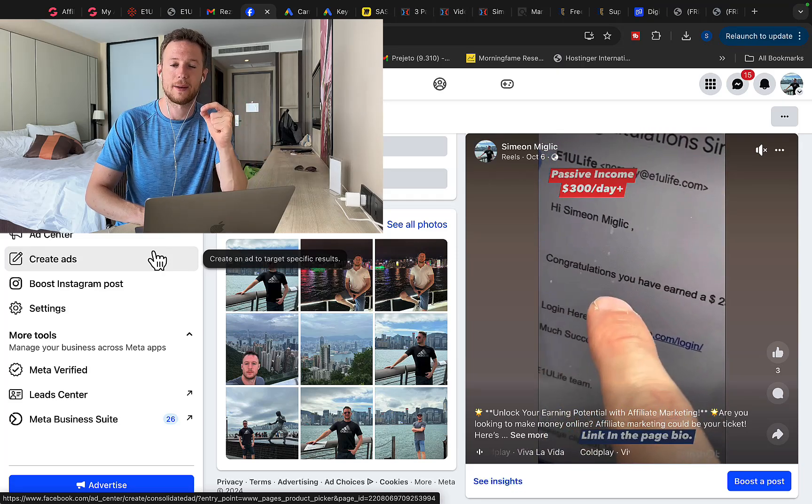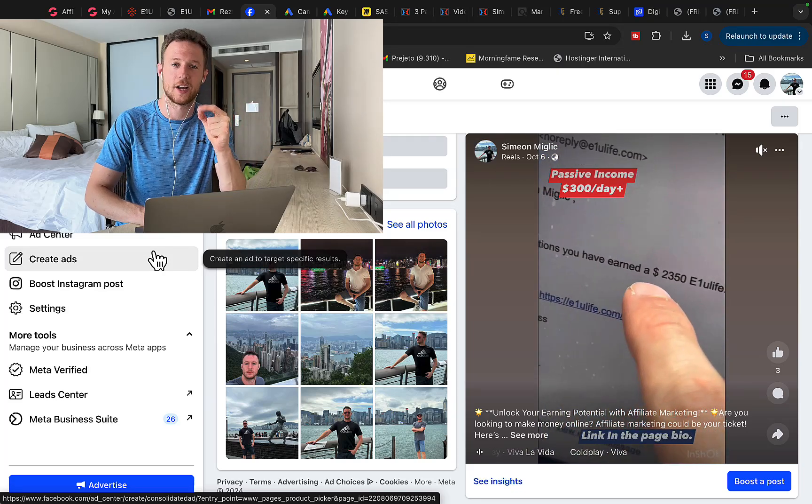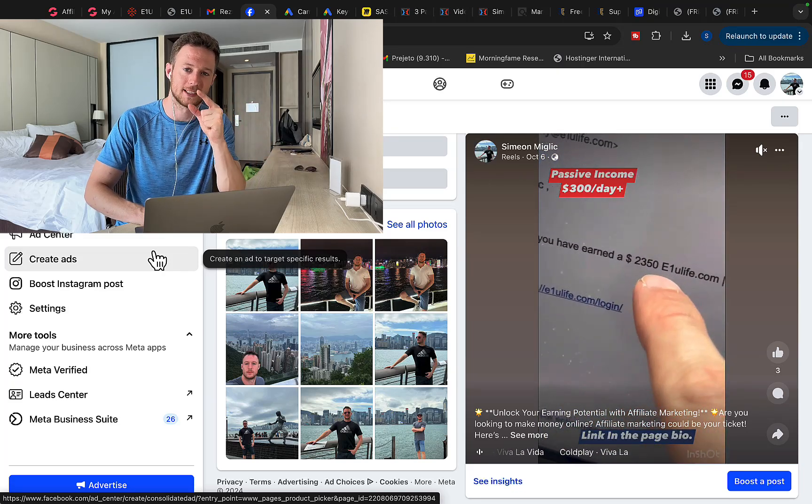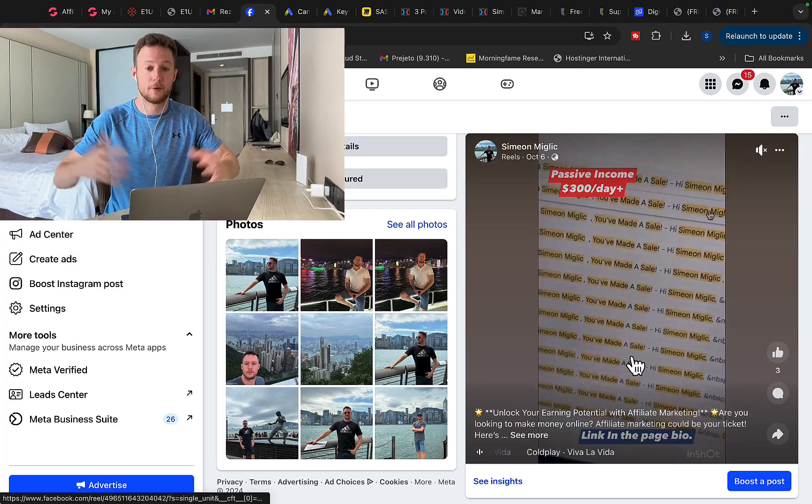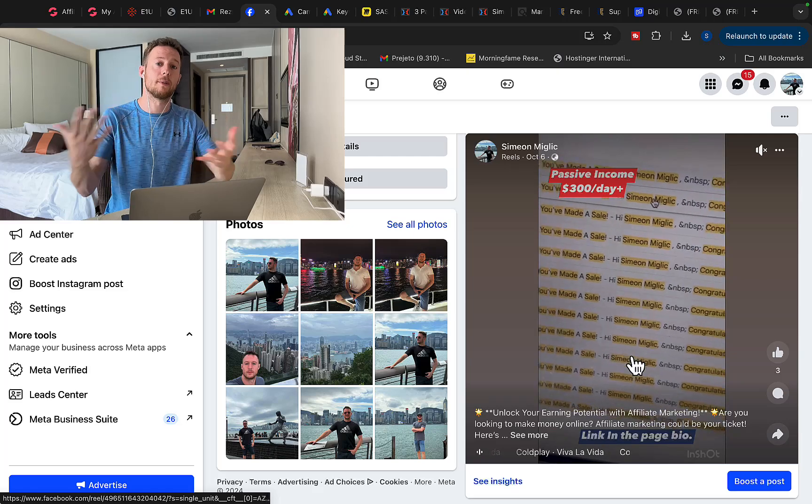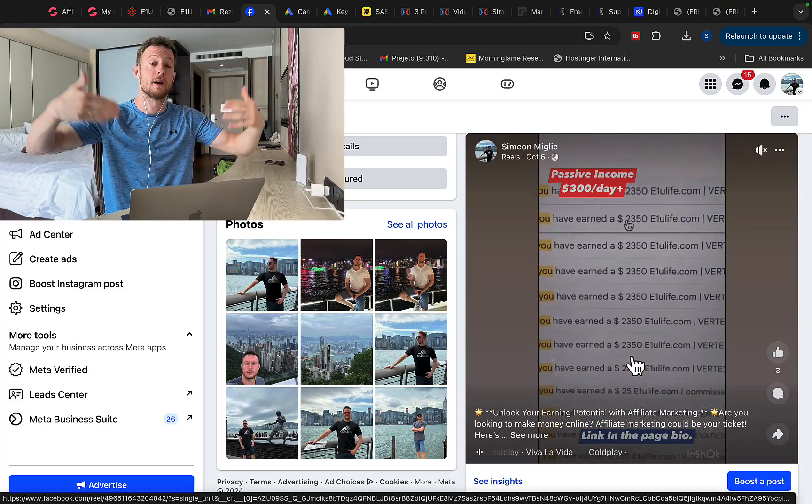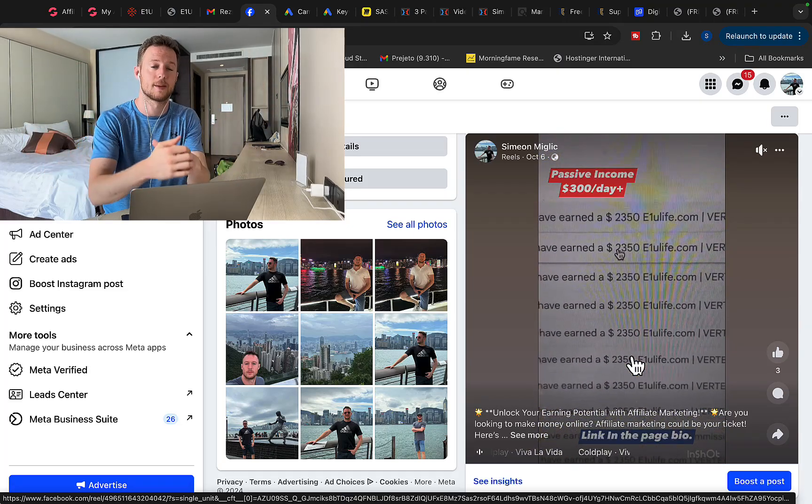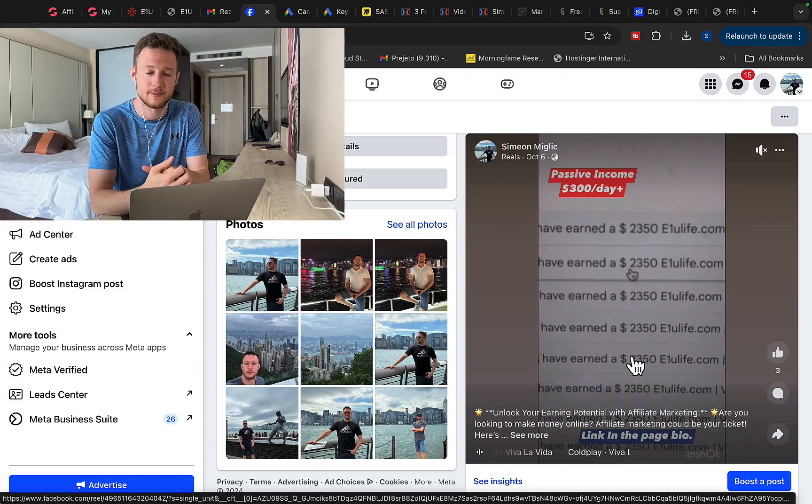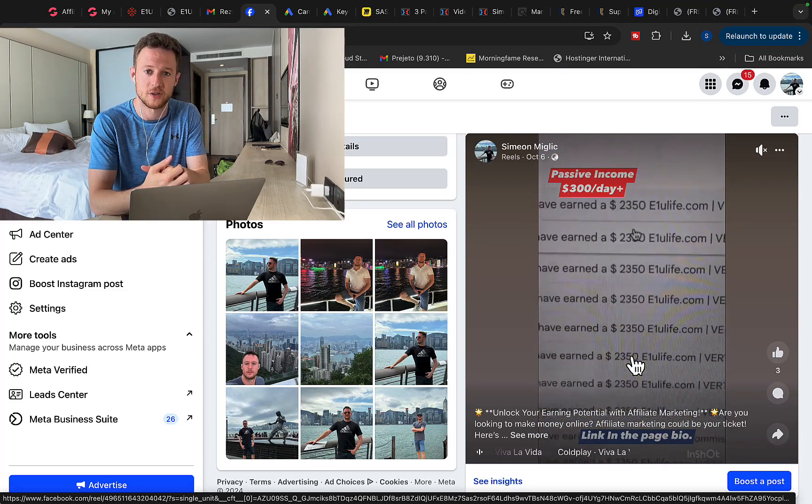So give me a like, subscribe and turn on notifications and I will see you in the next YouTube video. And if you want me to coach you and mentor you, we have one-on-one coaching and mentoring. You can basically send me an email or message on WhatsApp to ask me for more information.